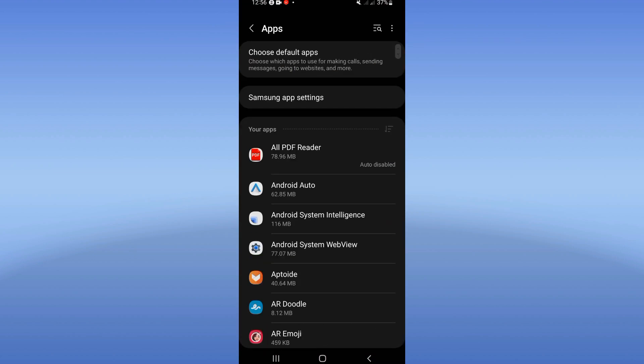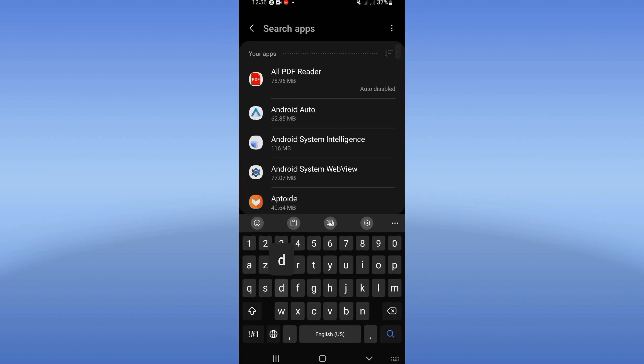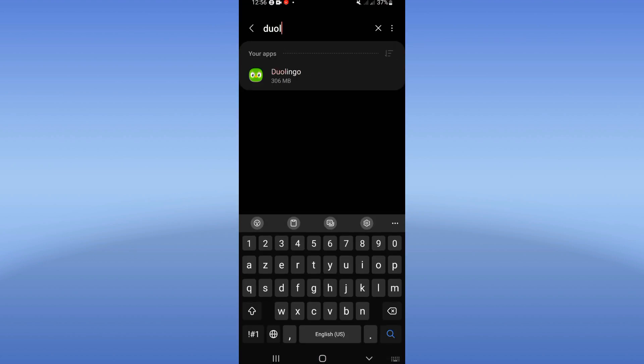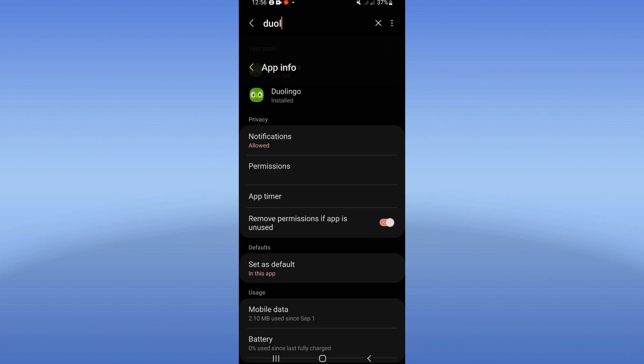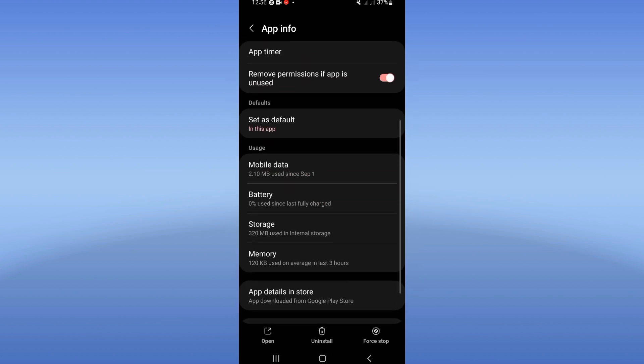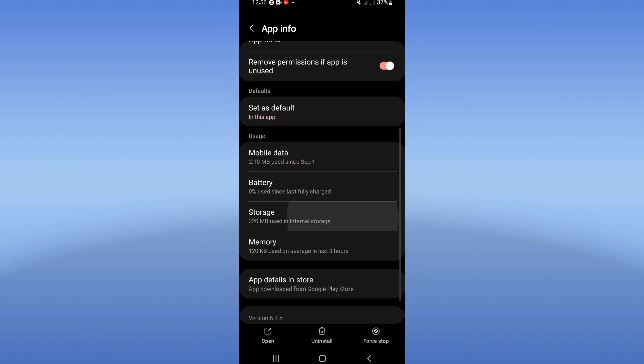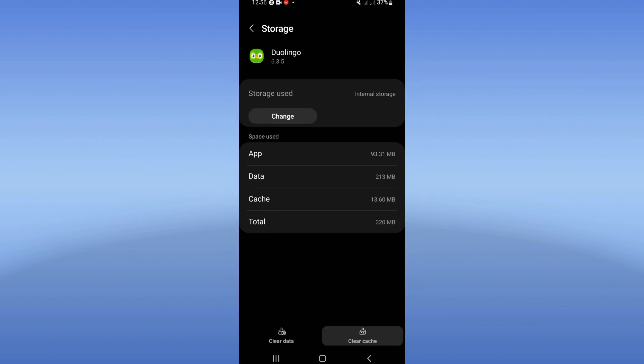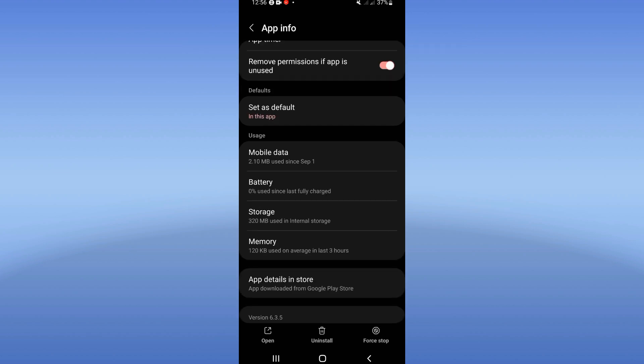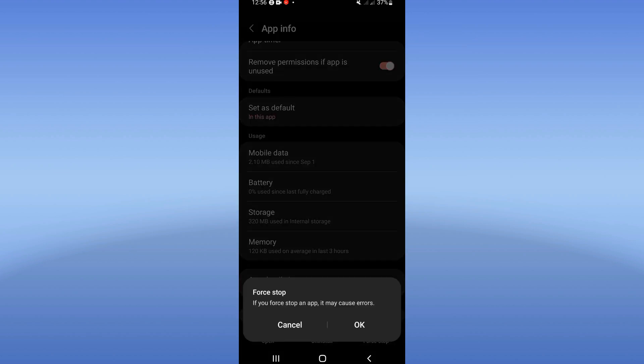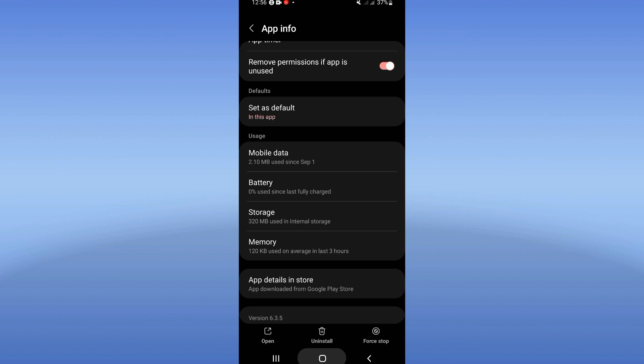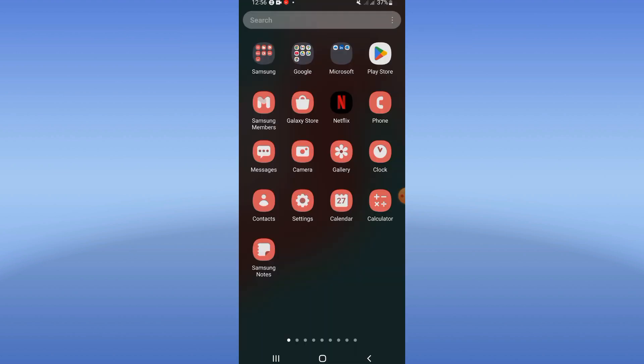Now go back and click on Force Stop, then click OK. Come to the Play Store or App Store and try to update the Duolingo app. When you update it, restart your phone and that's it.